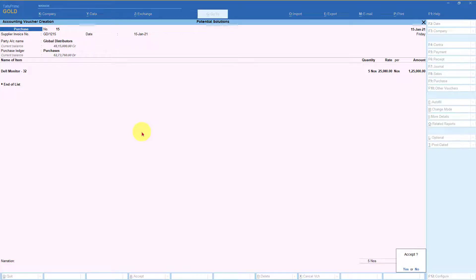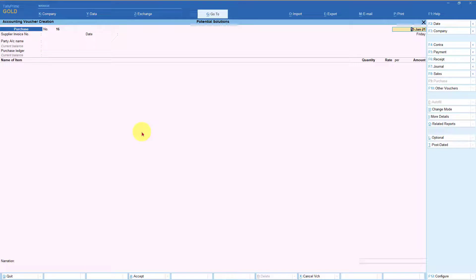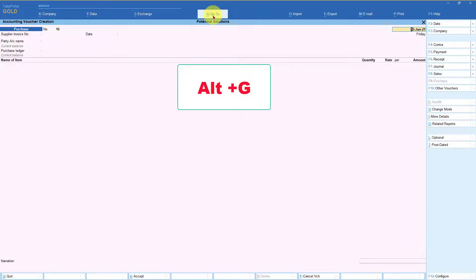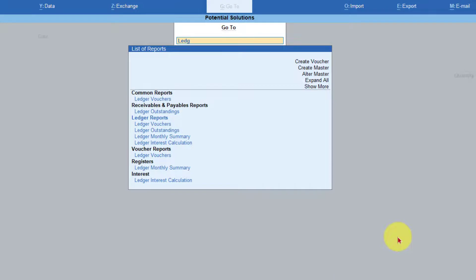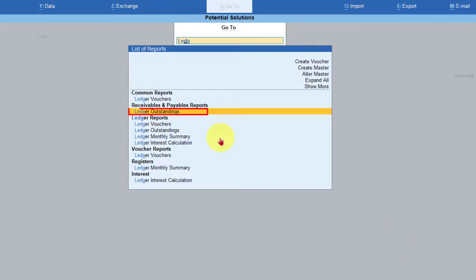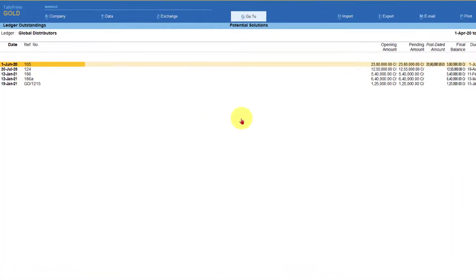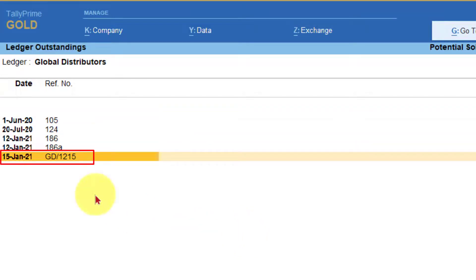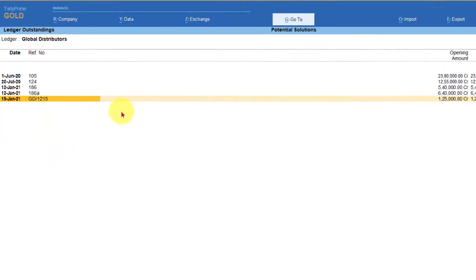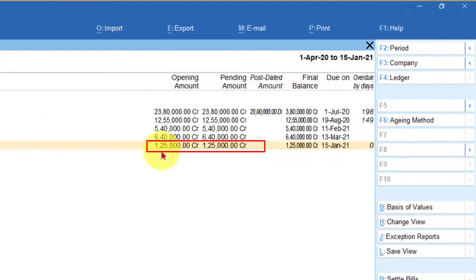I am going to save and accept this voucher. Now let us go to the bill wise detail of this party using the shortcut number 3 - click on Go To, type 'ledger', select Ledger Outstanding, and press Enter. From the list of ledgers, we want to view the outstanding detail of Global Distributors - type 'GLO' and Tally will auto-filter. We can see that the entry was made with reference number GD/1215, and Tally has automatically added this as part of the outstanding statement.